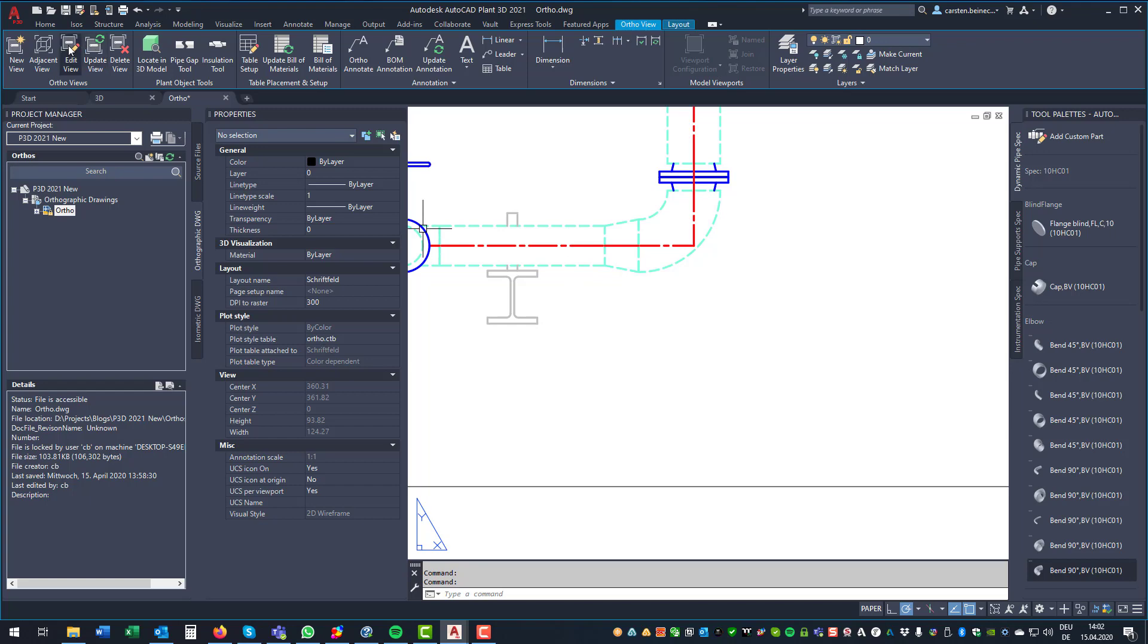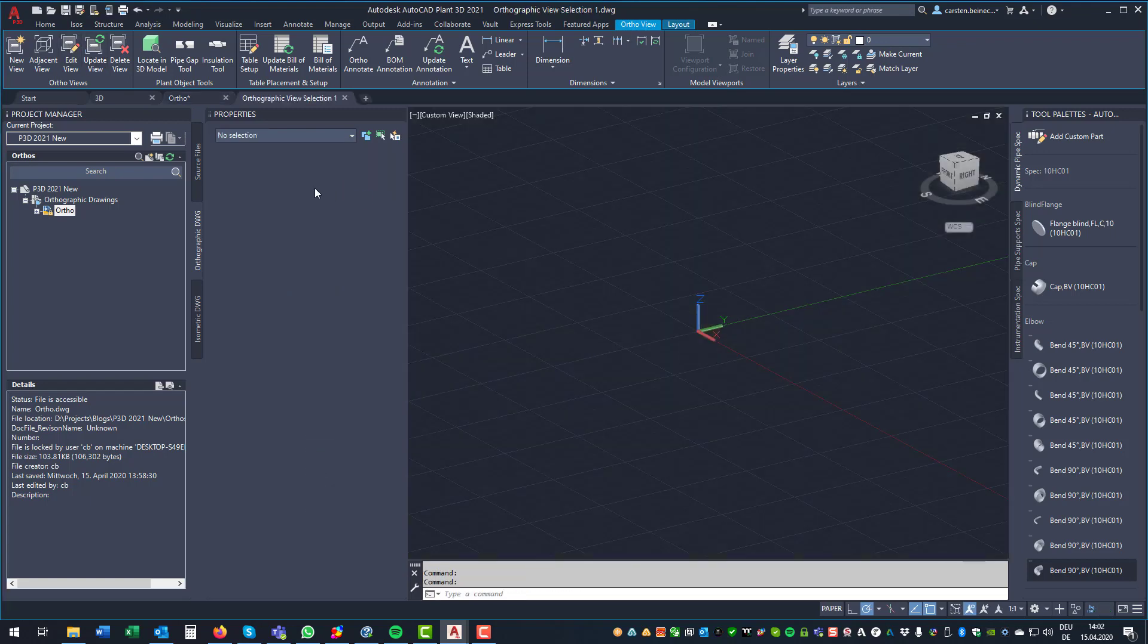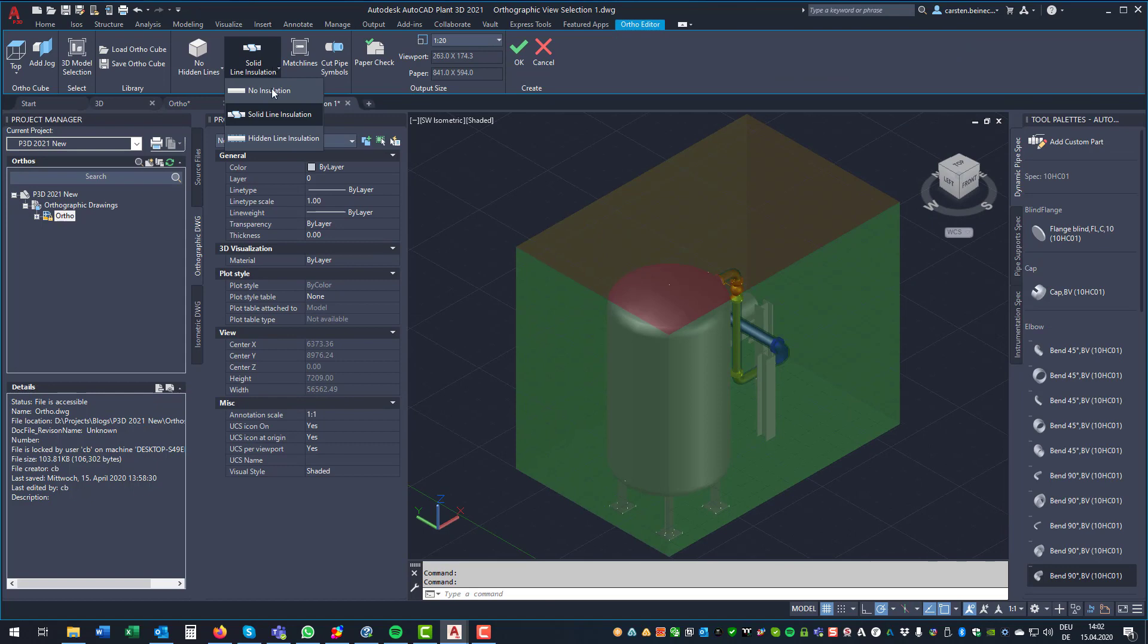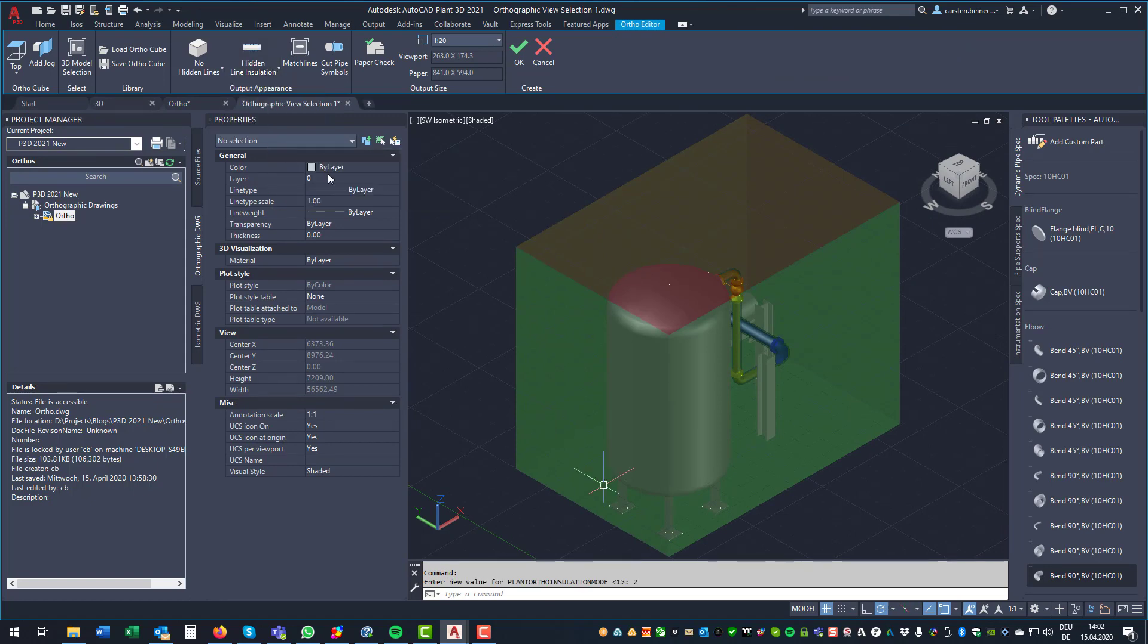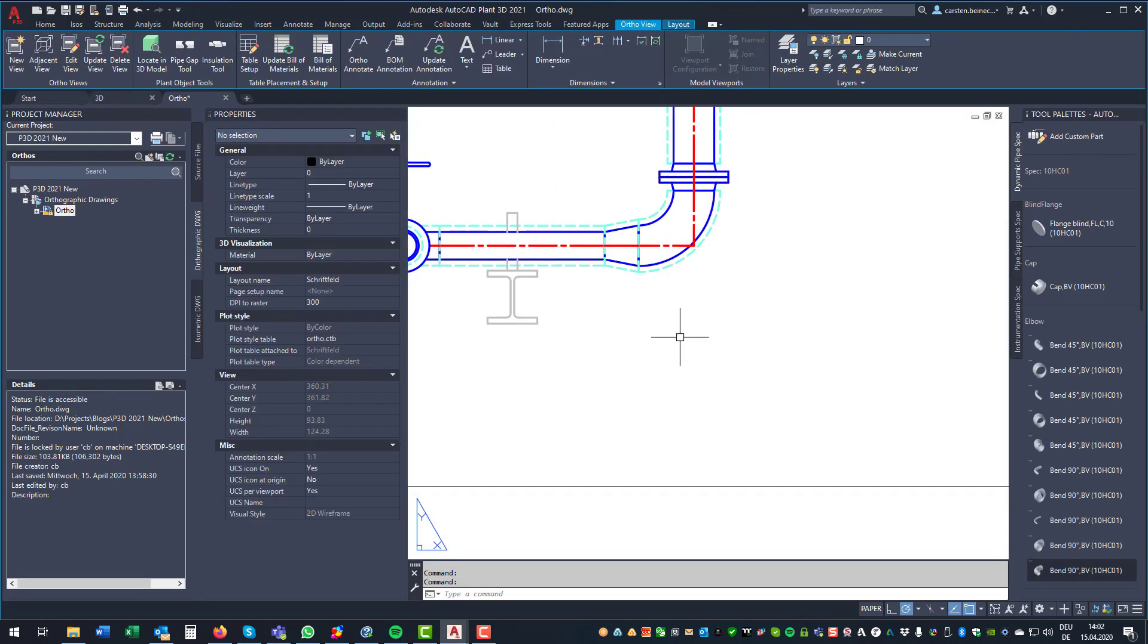And third, we can have the pipes also. So then we use hidden line insulation. The text, in my opinion, is a little bit misleading or confusing. But you get the idea. You now have the pipes and the insulation in one view.